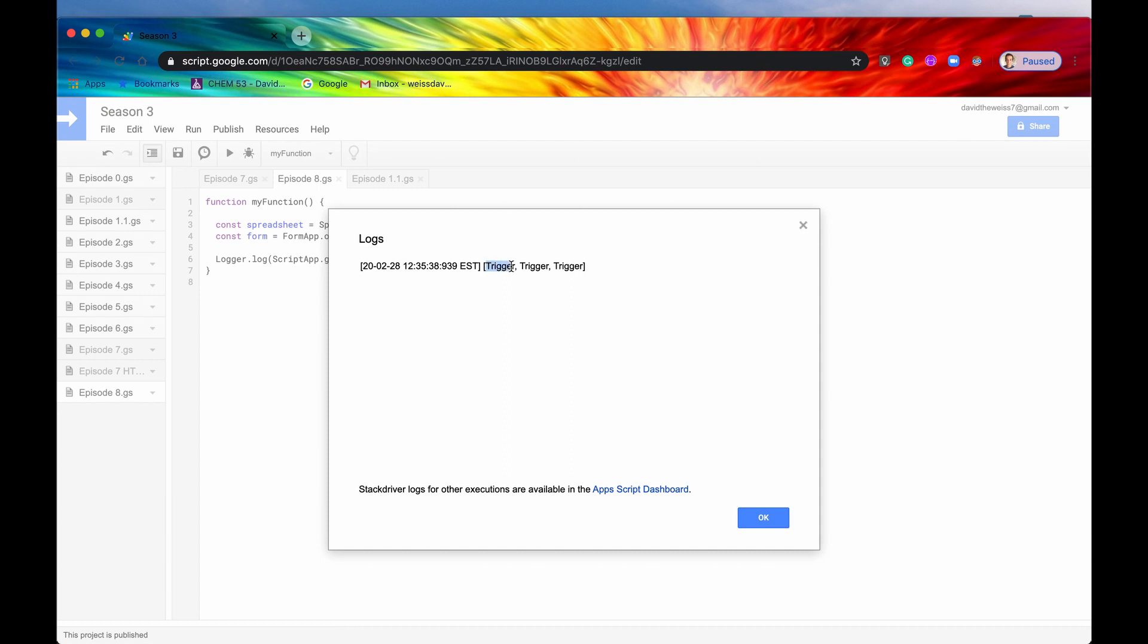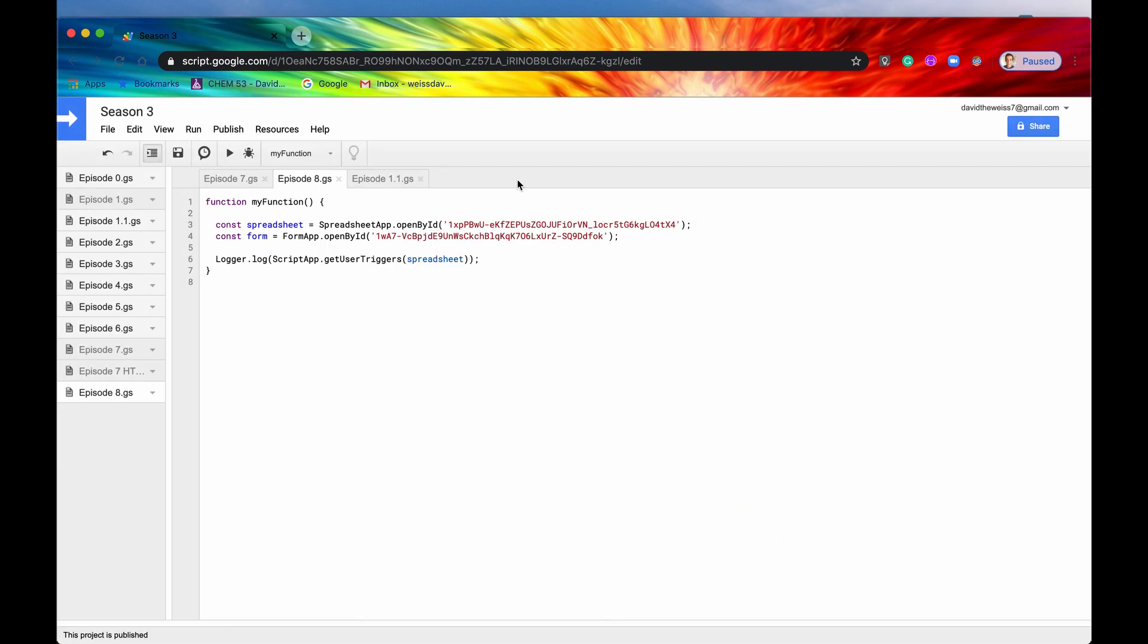I'm pretty sure this one is for on open. The next one's probably for on edit. And then the next one is for on change, if you remember from those episodes. So you can see that we have set up three separate triggers for this project.